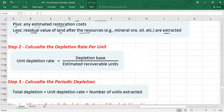Step two: calculate the depletion rate per unit. The formula is: depletion base (calculated in step one) divided by estimated recoverable units — the total estimated units you are going to extract. This gives you the unit depletion rate.